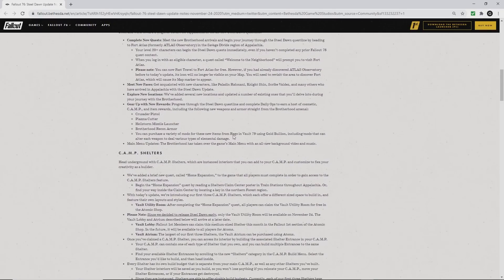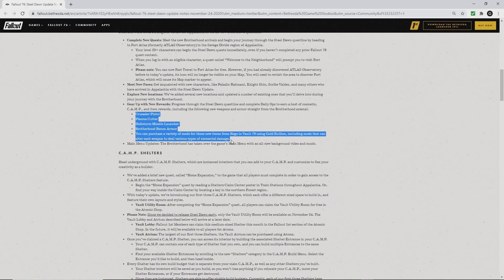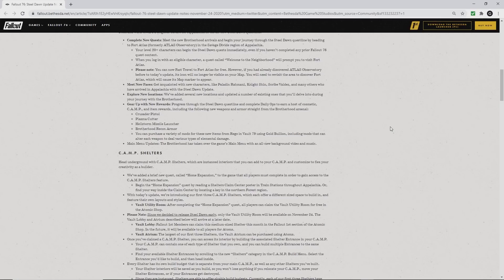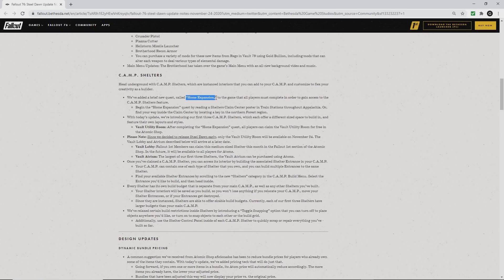I'm just quickly going over these. There are also new rewards in daily ops: the Crusader pistol, the plasma cutter, Hellstorm missile launcher, and the Brotherhood recon armor. Those will be plans, and you can go to Regs at Vault 79 to buy the mods.